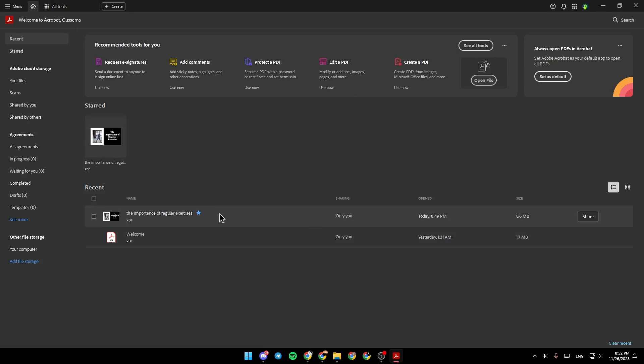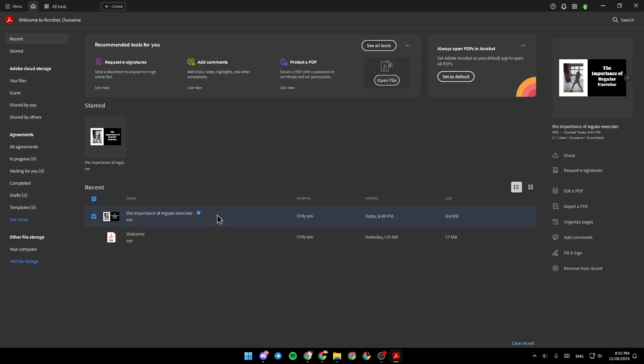For example, I'm going to click on this file, and then right here on the right, we're going to find Share, Request a Signature, Edit a PDF, Export a PDF, Organize Pages, Add Comments, and lastly, Fill and Sign.